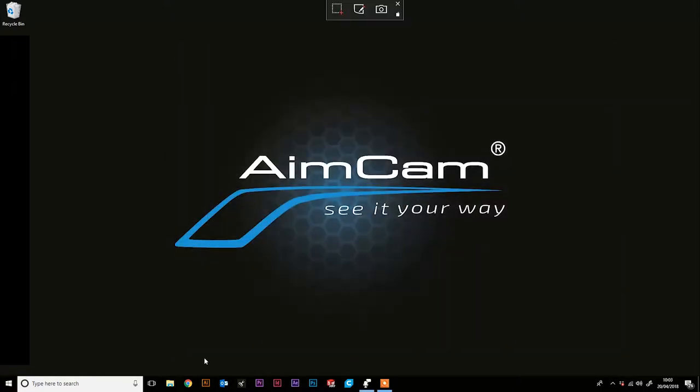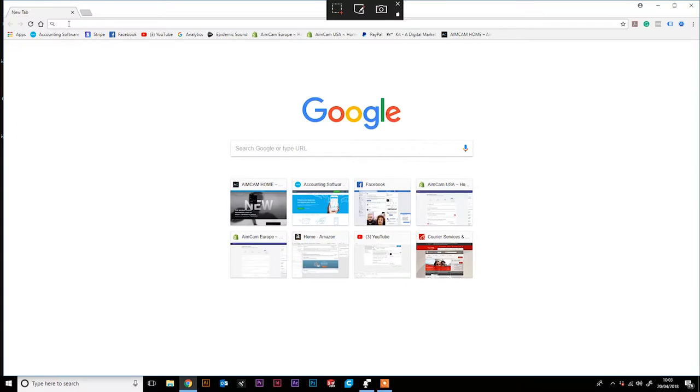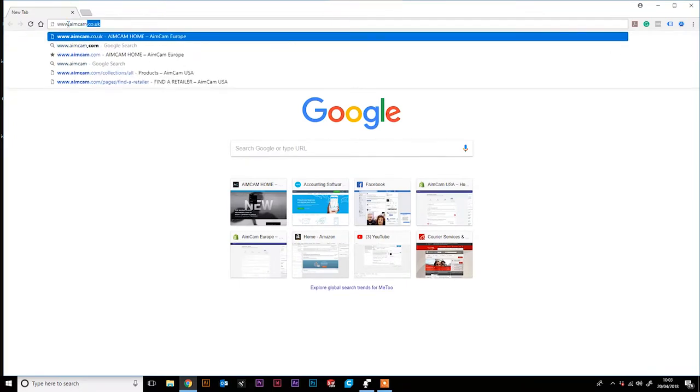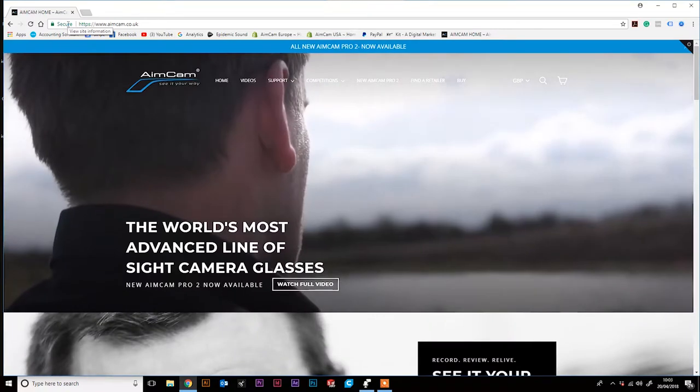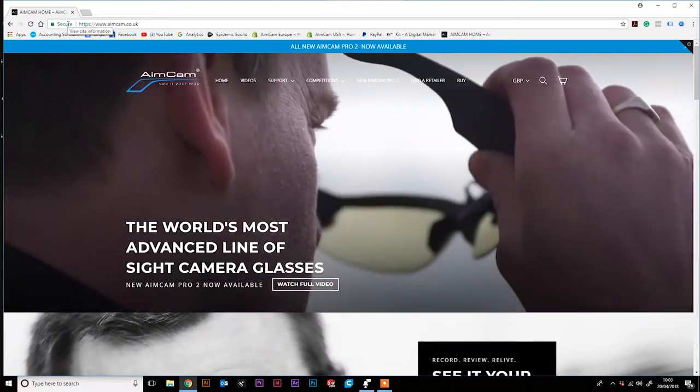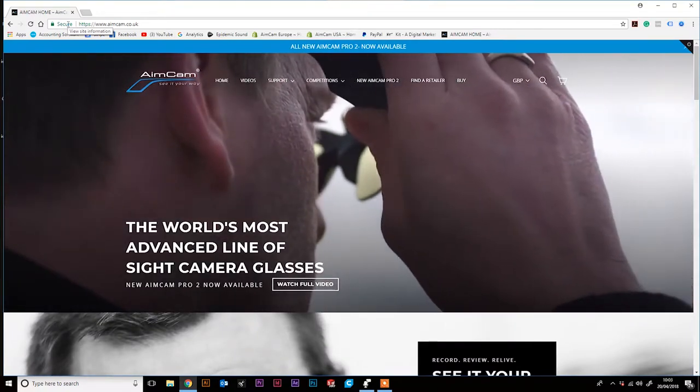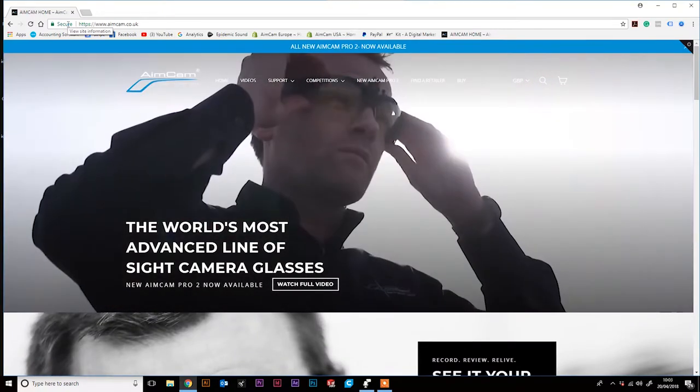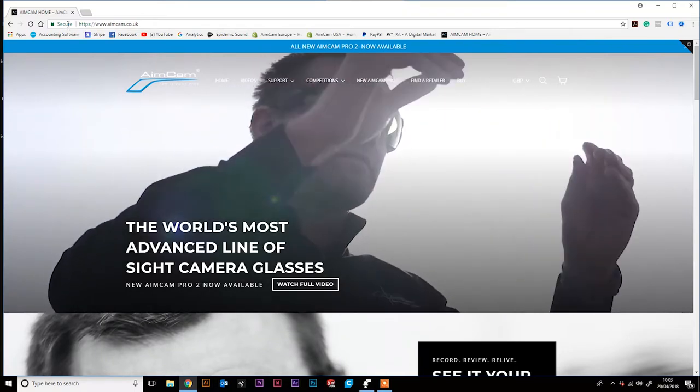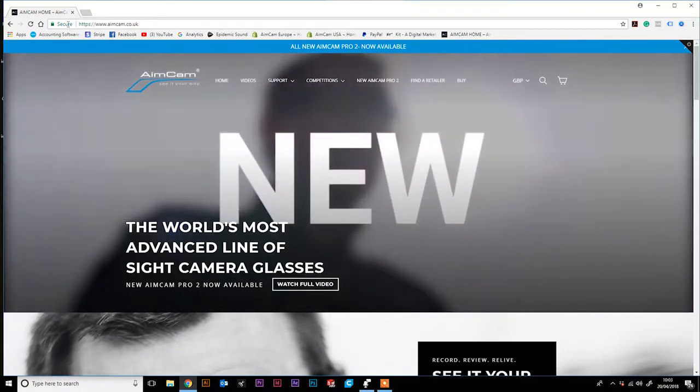Next, open up your internet and search for www.aimcam.com. Please note, if you are in the UK or Europe, you will be redirected to the .co.uk website.